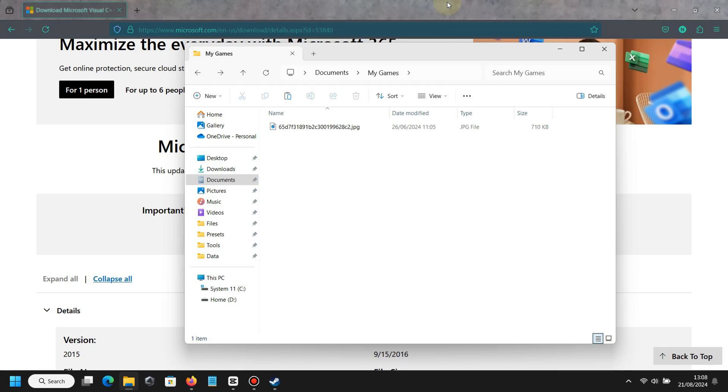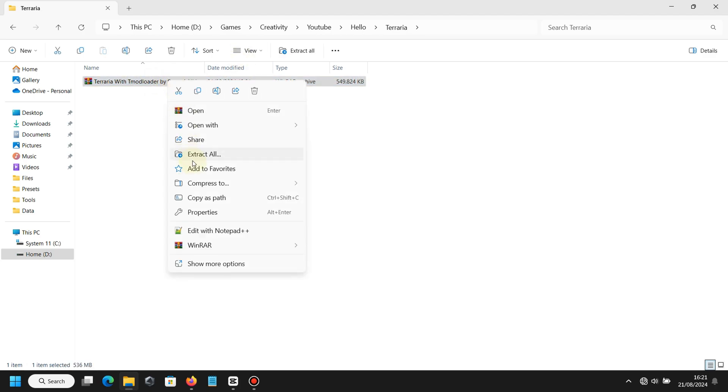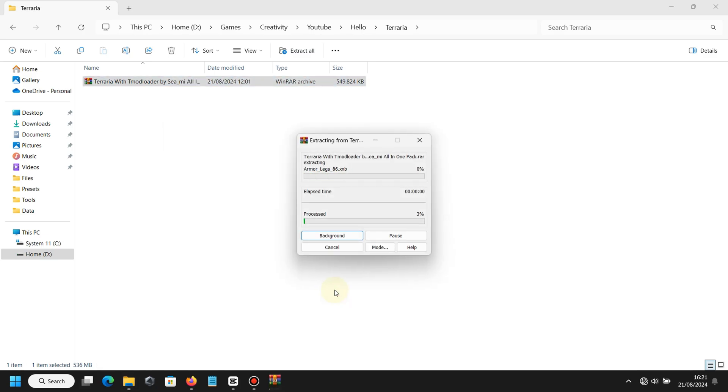In the next step, you must have this file called Terraria with T-Modloader all-in-one pack. You must extract this compressed file using WinRAR, for example, and choose Extract Here like this.